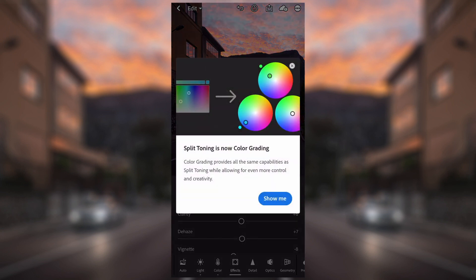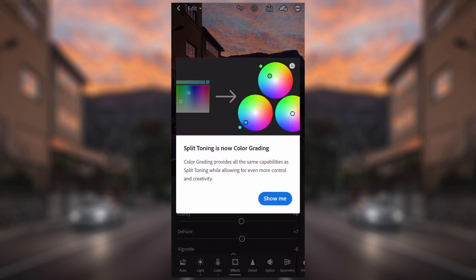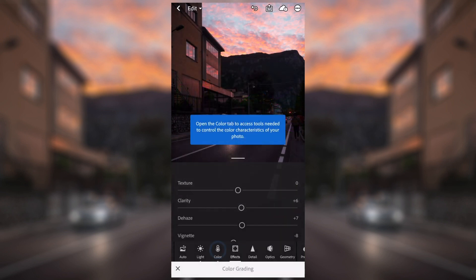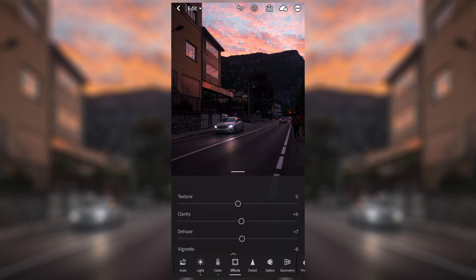You can also go into split toning if you like, which essentially changes the colors between a few primary colors. It's quite hard to use, but if you want to try it you can use it to change the different types of colors. We're not going to be going over that one today in particular.